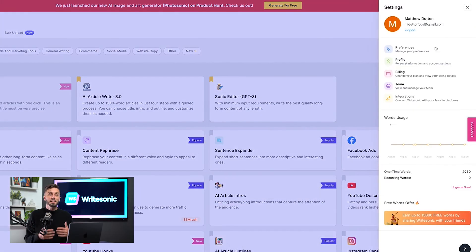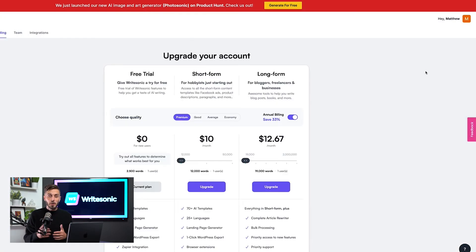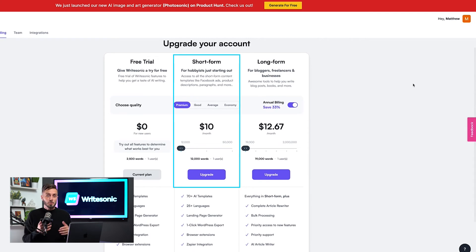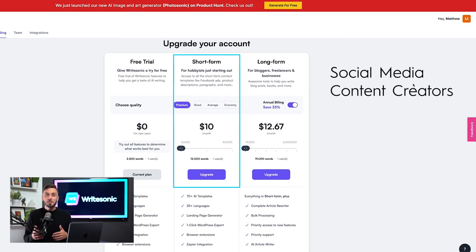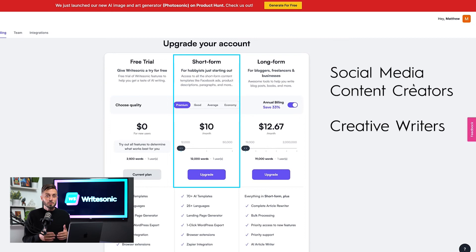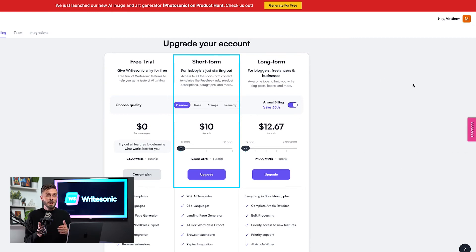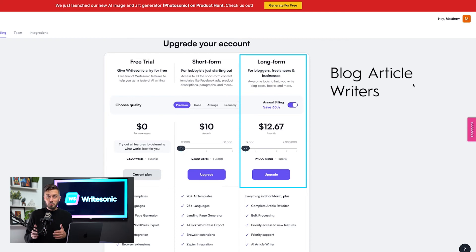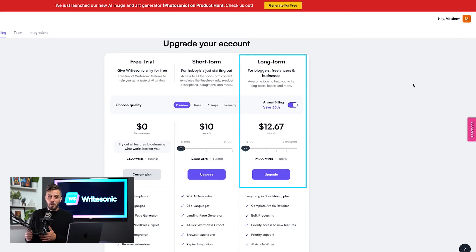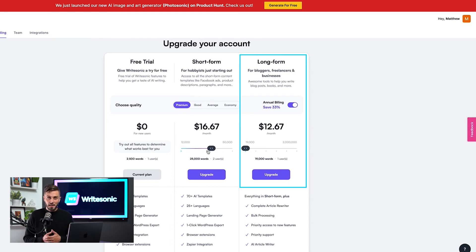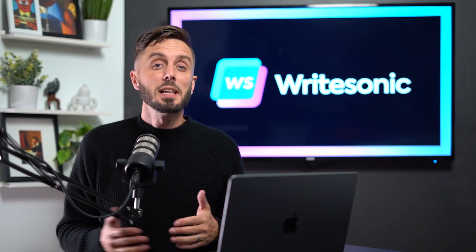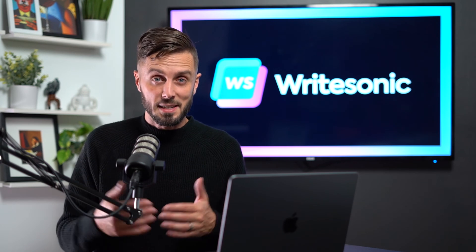Just head to the settings tab and click on billing to select between the short and long-form content plans. The short-form content plan is a great option for social media content creators, creative writers looking for inspiration, and AI enthusiasts. But if you're looking to have AI help you write blog articles and get through those long research papers, you're going to want to make sure that you get access to the long-form features. From there, just use the slider to match your estimated word count. And that's how you select the perfect plan for your AI content writing needs.